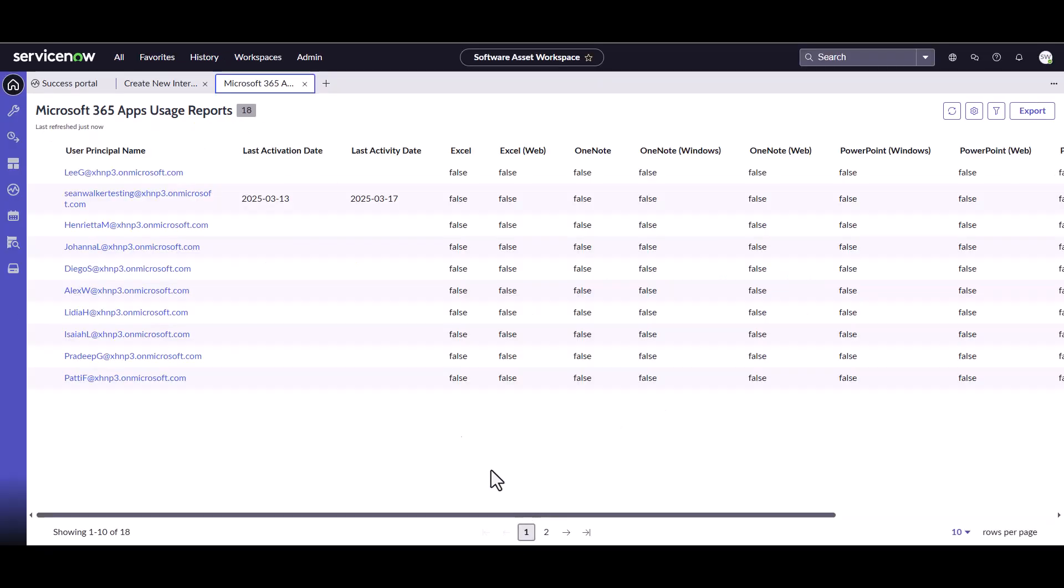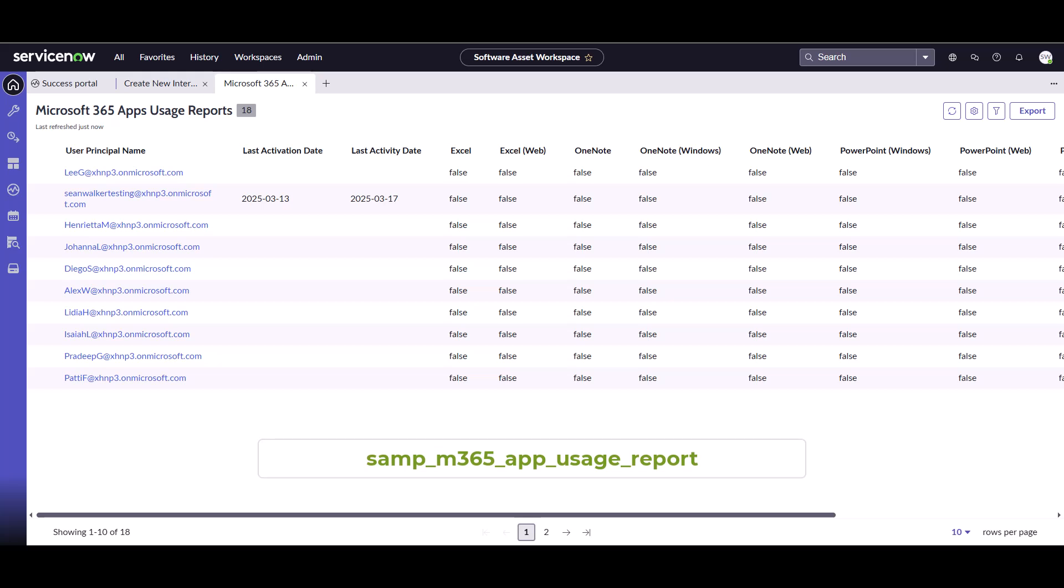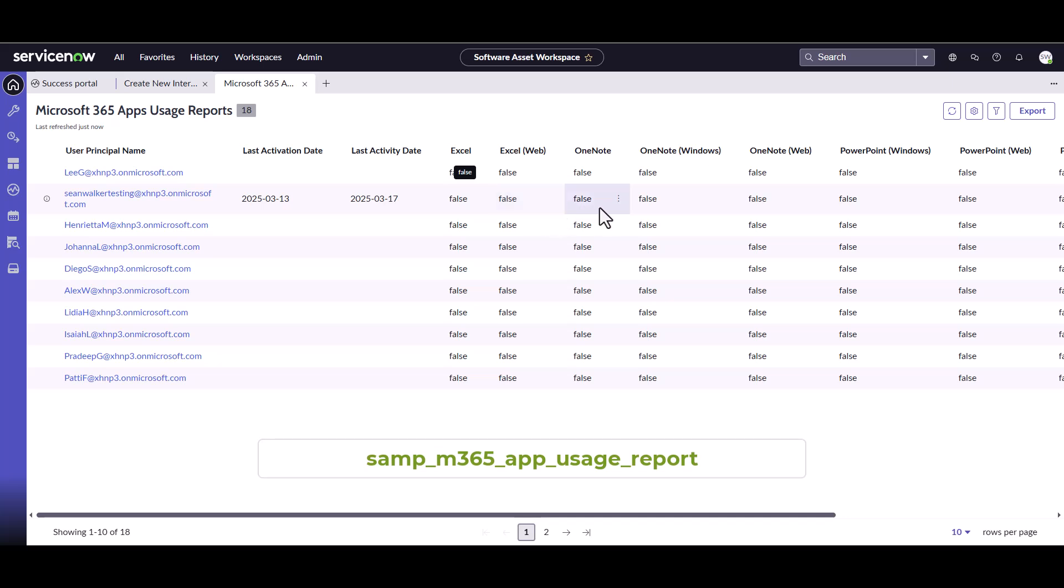So I can click on that and it's going to bring me to this SAMP M365 app usage table. And what this is going to show me is specific application usage on who's using what, when, and how.